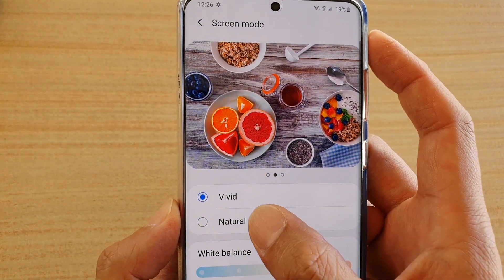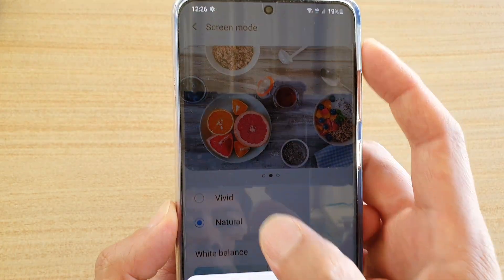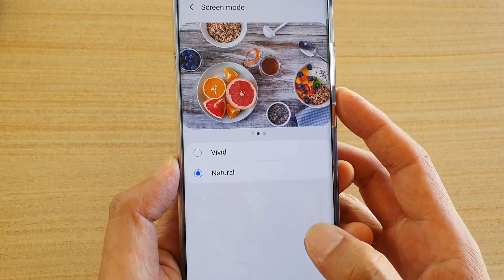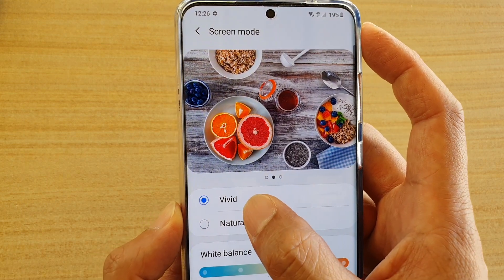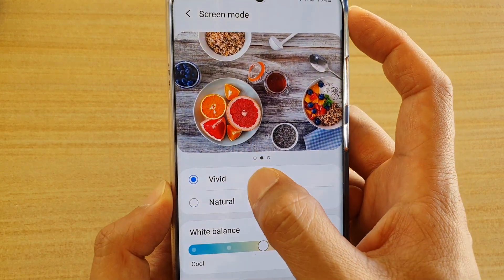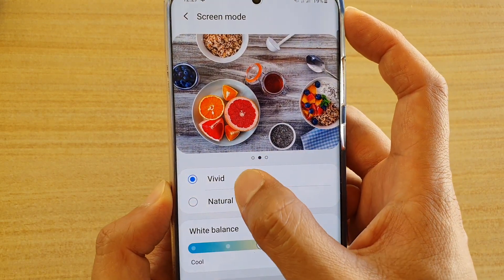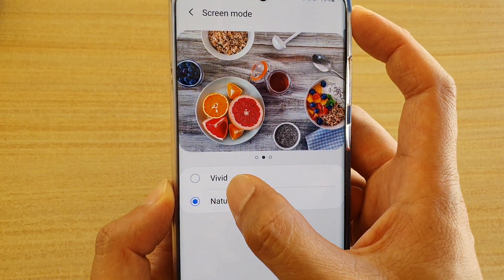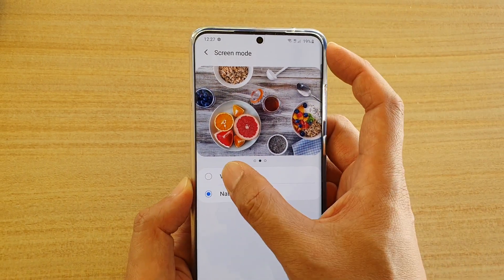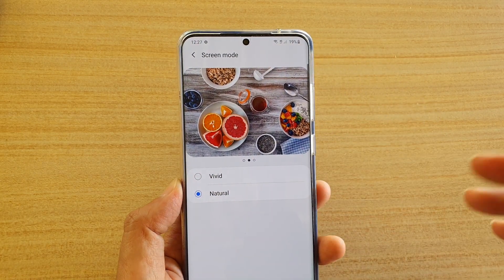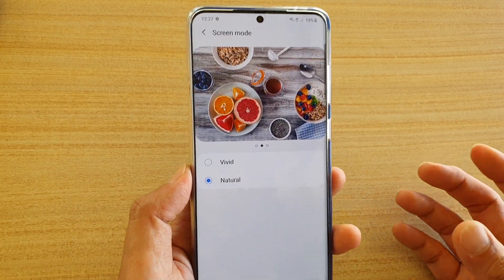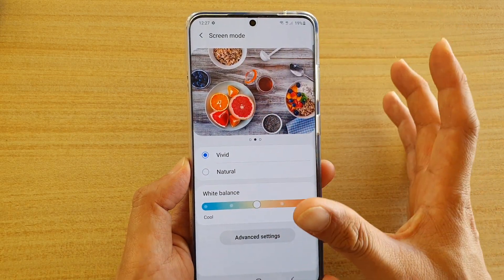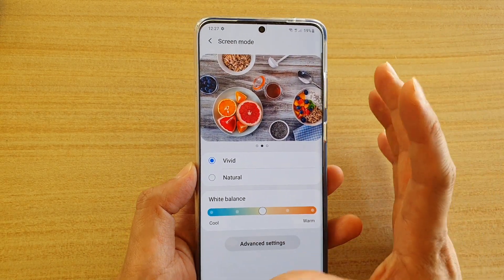So here, let's say I want to choose natural, and then I want to tap on turn off blue light filters. You can see the difference between the two when I switch between vivid and natural. If I choose natural, the color is a little bit different — it's kind of more yellowish, just slightly yellowish. And if you choose vivid, the color will be more brighter, it's more sharper.